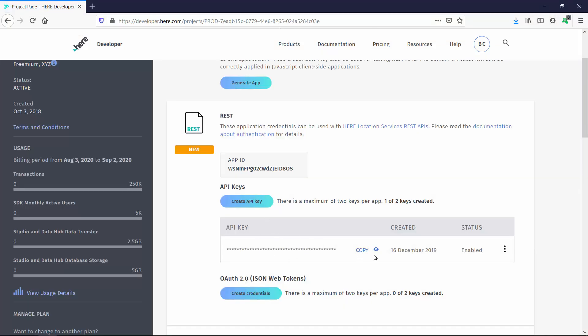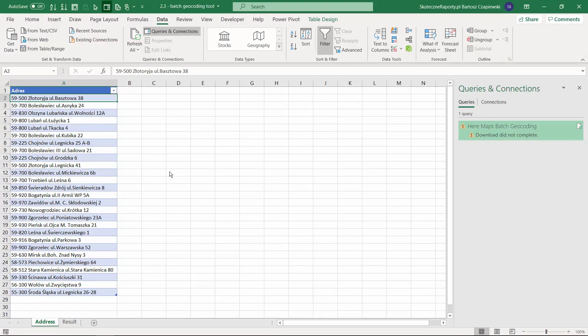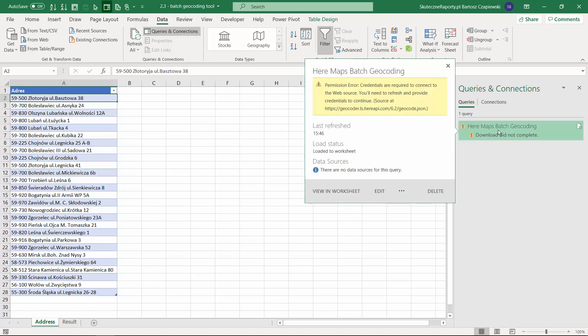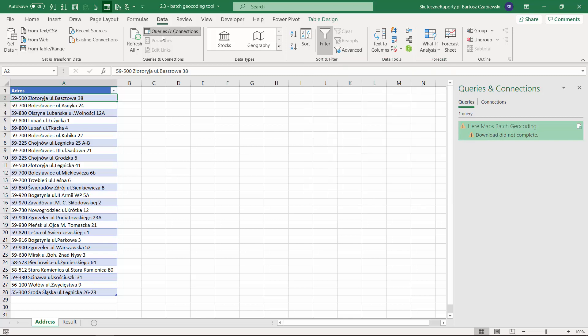This batch geocoding tool is based in Excel on a tool that is called Power Query. I'm talking about this tool in a separate course, so we will just use the final solution where you need to open the Queries and Connections pane, double left-click the query, and go to the Advanced Editor.